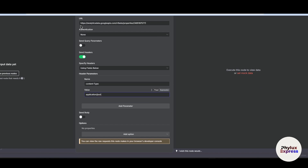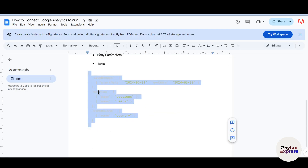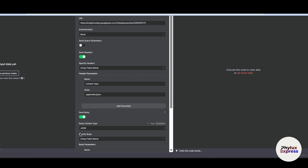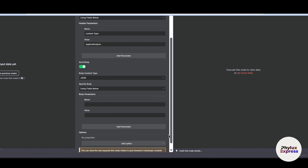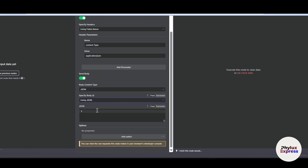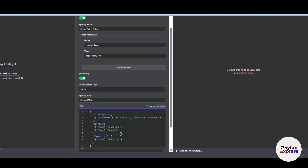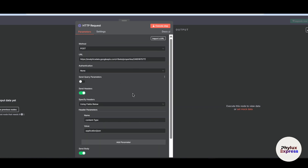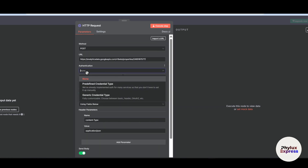Set the header value to 'application/json'. This tells the n8n server that the input will be coming in JSON format. Now copy the JSON code provided in the Google Doc, enable 'Send Body', scroll down, choose JSON, select 'Specify Body Using JSON', and paste the code into that section.